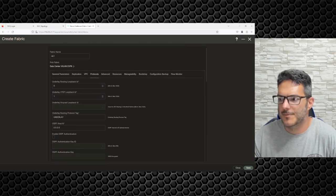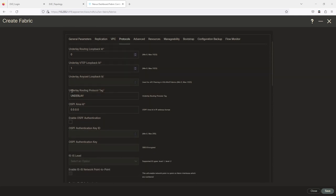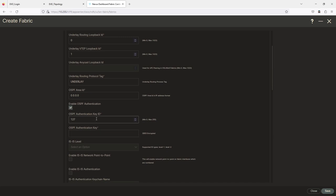Next is Protocols. The underlay routing loopback ID is 0, the VTEP loopback is 1. The underlay routing protocol tag will be OSPF — so it would be 'router ospf underlay' — and the area ID is 0. You can choose to do authentication if you'd like, with a key ID and key string — for example, key ID 1 and 'cisco123'. I'm not going to do that.